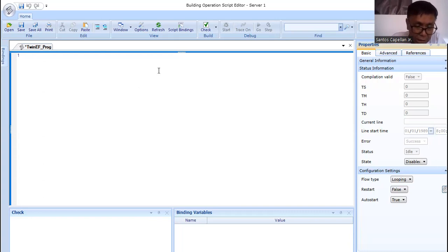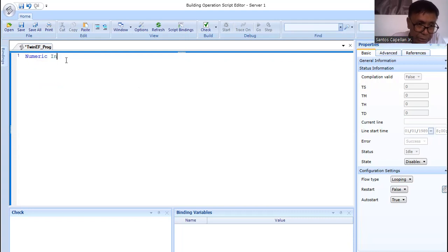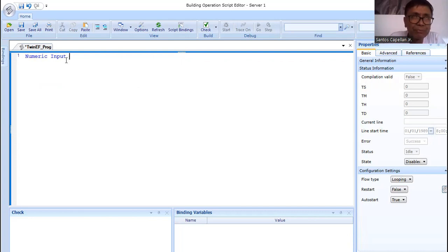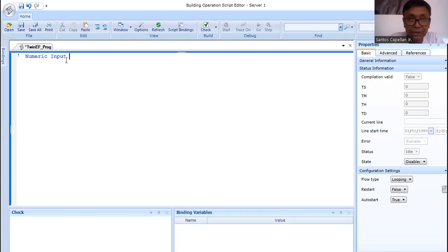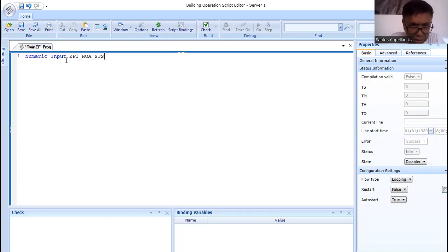Now, how are you going to declare variables? First, you will use the keyword 'numeric input.' In programming, we have data types. When you declare variables there is a variable name and a data type. When you use the 'input' keyword, you are specifying a physical point. The physical points we created in the controller — first is EF1 — I will use the same identifier here: data type 'numeric input,' then 'EF1_run_status.'